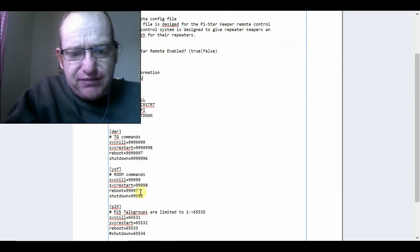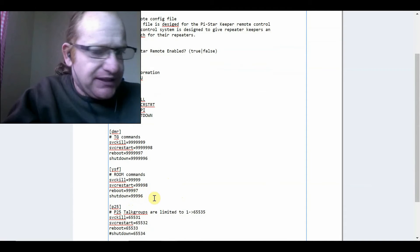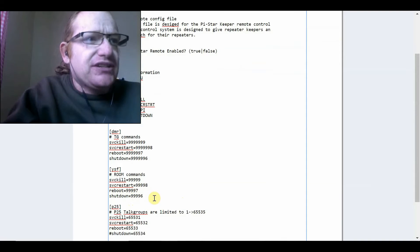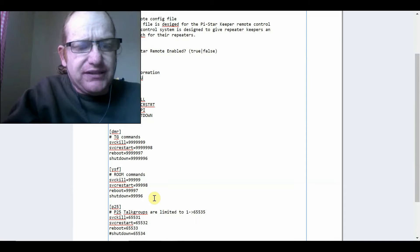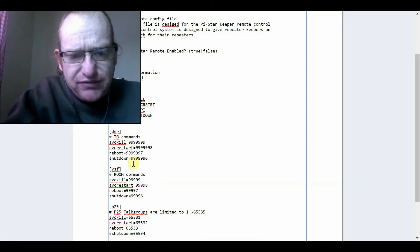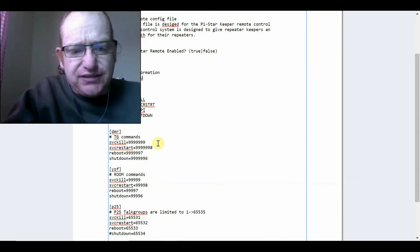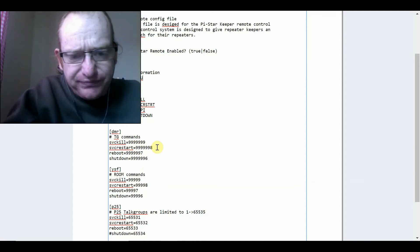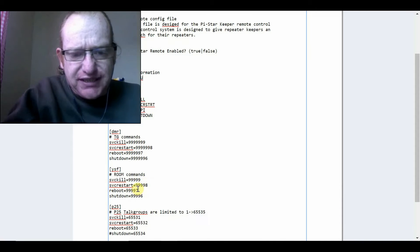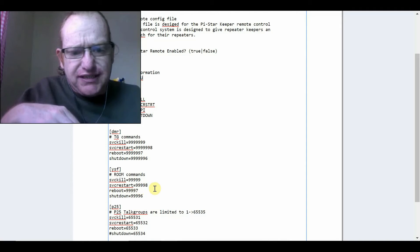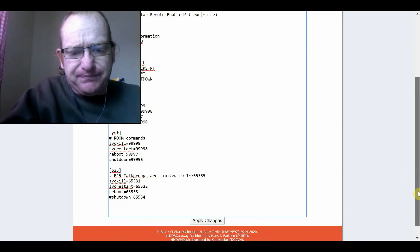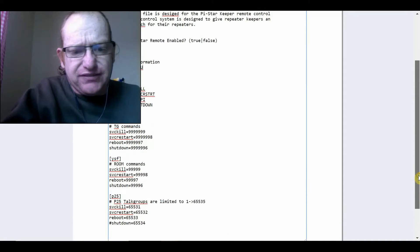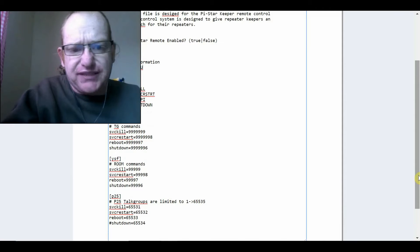And I've enabled it to be able to be shut down over DMR and YSF. The shut down command for YSF is this one here, 99996. That's a room command. DMR is a talk group command. So, talk group 9999996 shuts it down. Change the 6 to a 7 if you want to reboot. To reboot the service, it's an 8. To kill the service, it's just all 9s. 999999999. The service key on YSF is 99999. And the service restart is 99998 on YSF. I'm not going to cover D-Star or P25 here because I don't use either of those. I only use DMR and YSF because it's the only equipment I've got in digital voice modes.